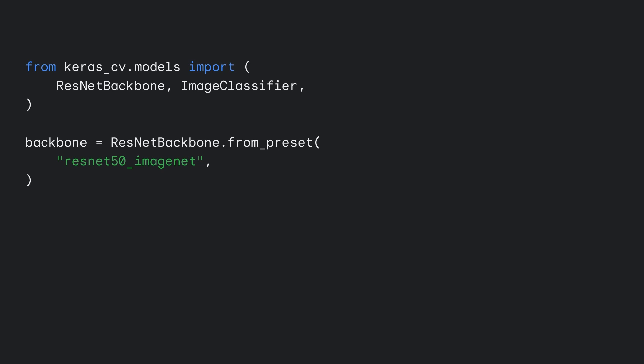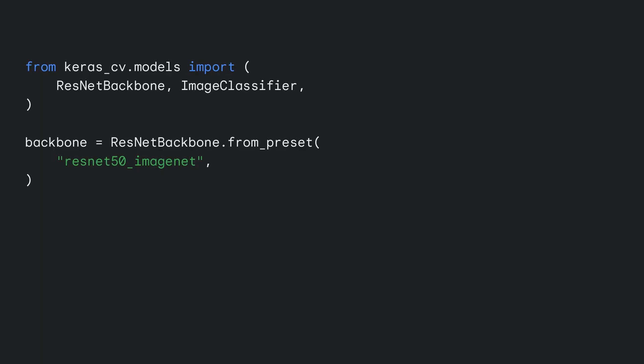To load models with pre-trained weights in Keras CV and NLP, use the From Preset constructor with the name of a preset. In this case, a ResNet 50 ImageNet is a 50-layer ResNet model pre-trained on ImageNet classification. You can find a list of all available presets in the class doc string or on the keras.io website.